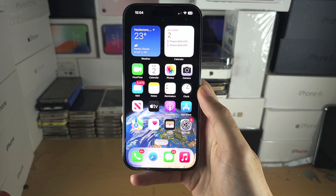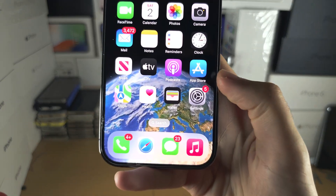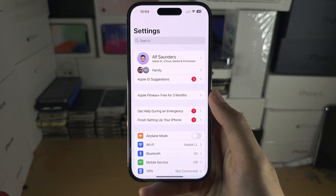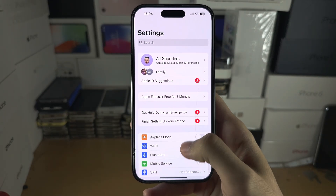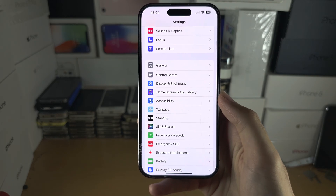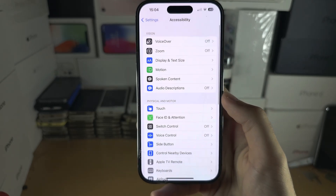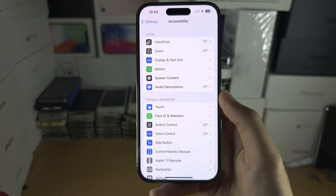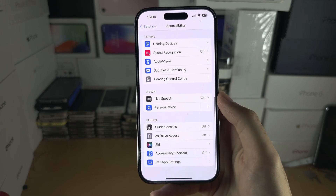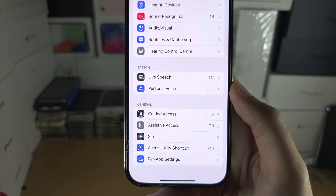Welcome everyone! The first step to create a personal voice is to open up the Settings app. From here, scroll all the way down until you see Accessibility. Then scroll down again and look for Personal Voice.